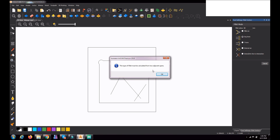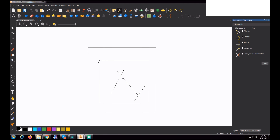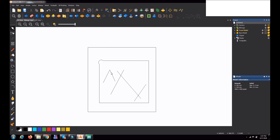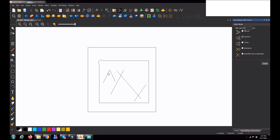This type of fillet must be calculated from two adjacent spans, so it is not working for separate lines. But for this rectangle — a closed curve with a continuous line — it is working. If it is a single entity, it works; if the lines are separate entities, it will not work.